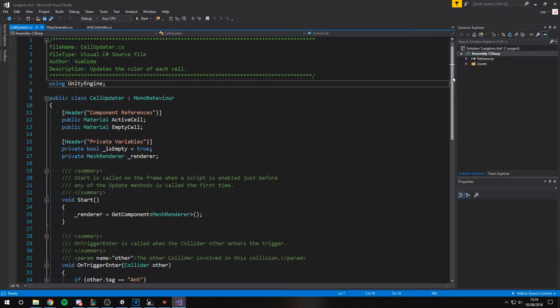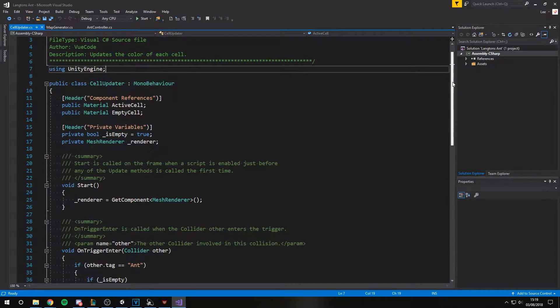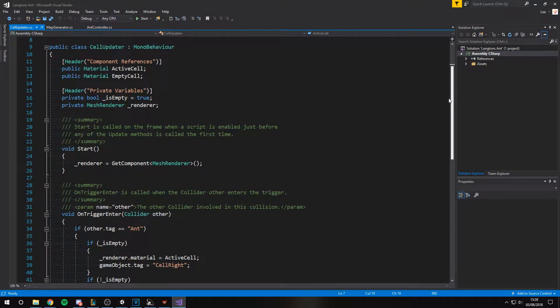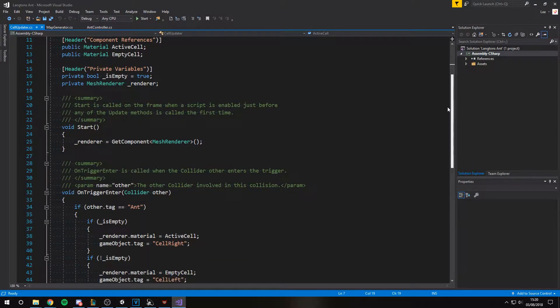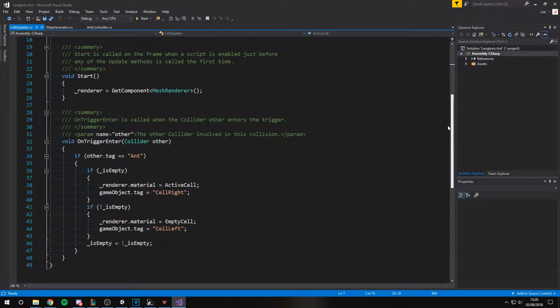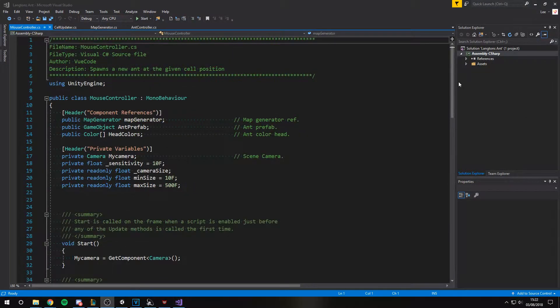The cell update script sits on each empty tile. Whenever the Ant enters the trigger of the tile we flip its color and update the tag. These colors are material references.